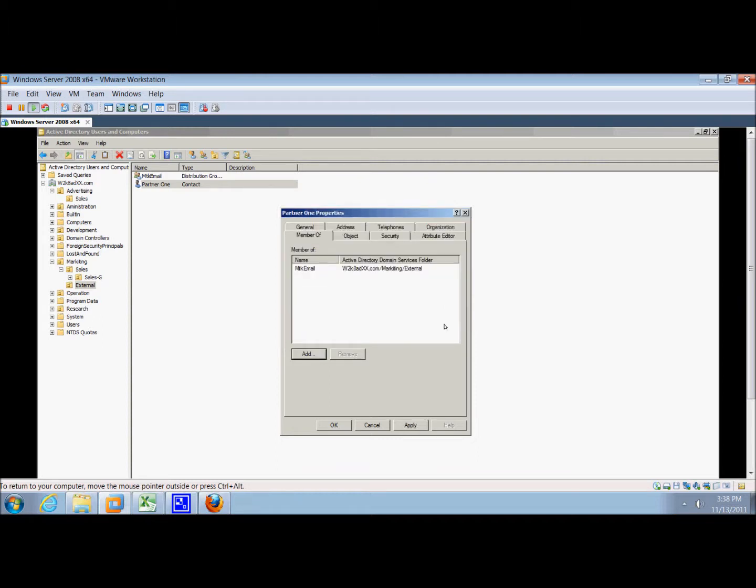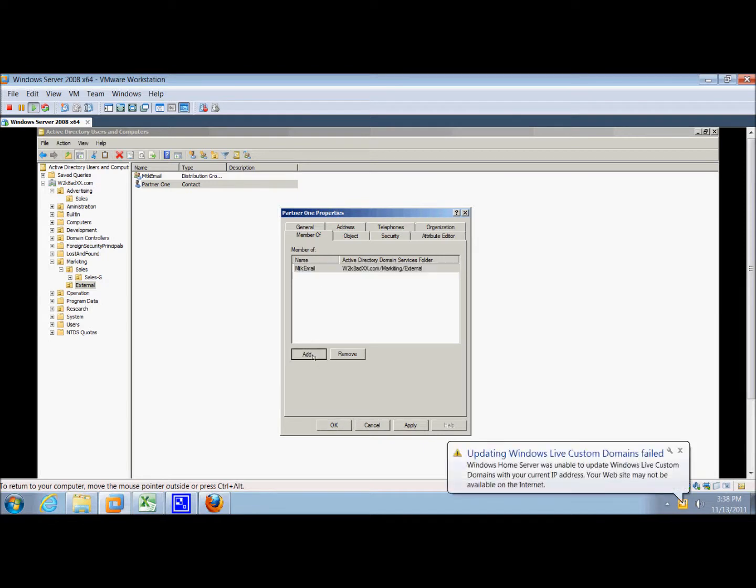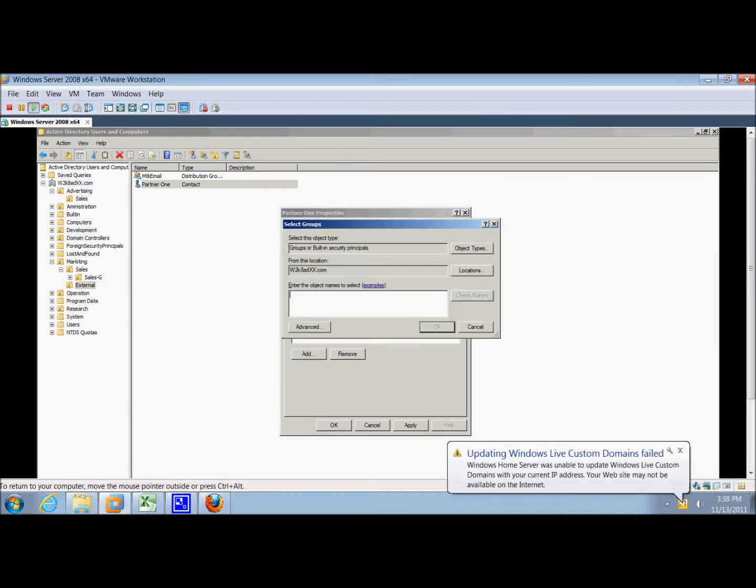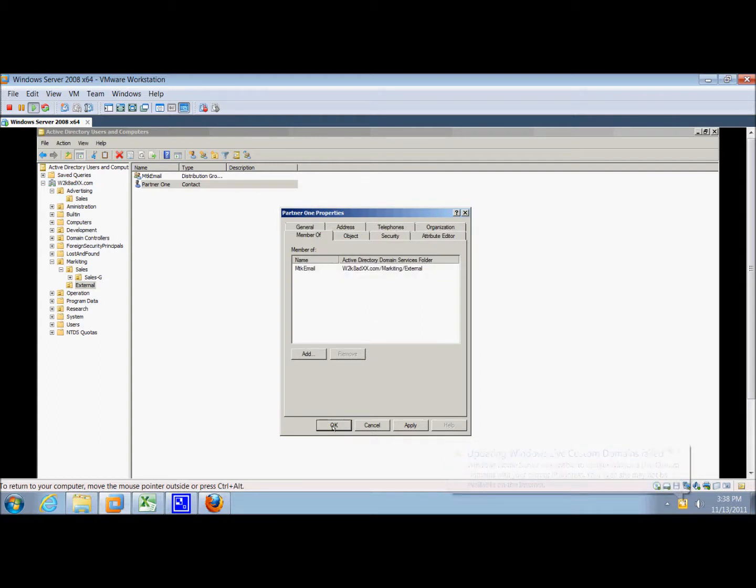We'll click on the mtk email, click add, and then click okay.